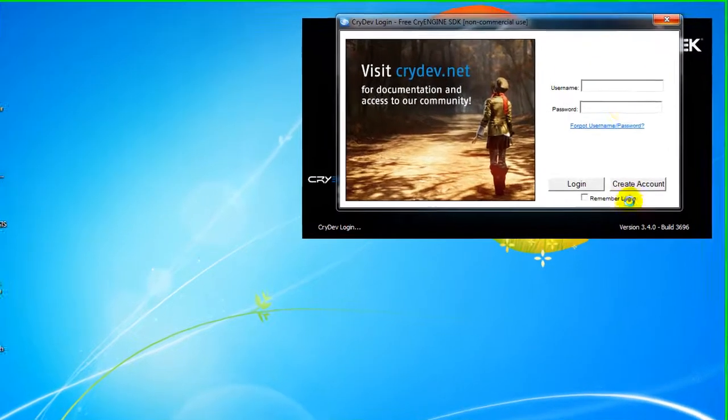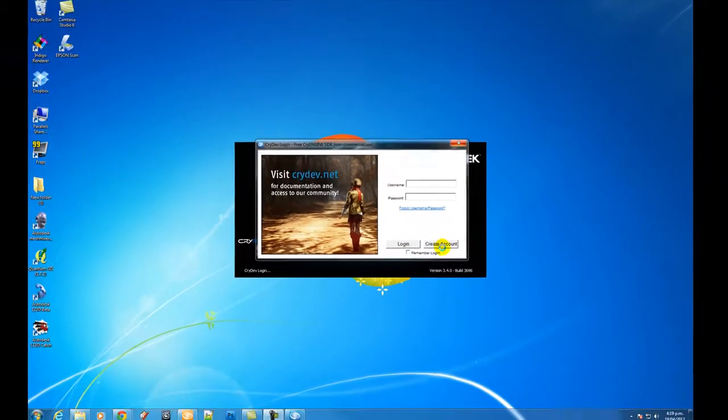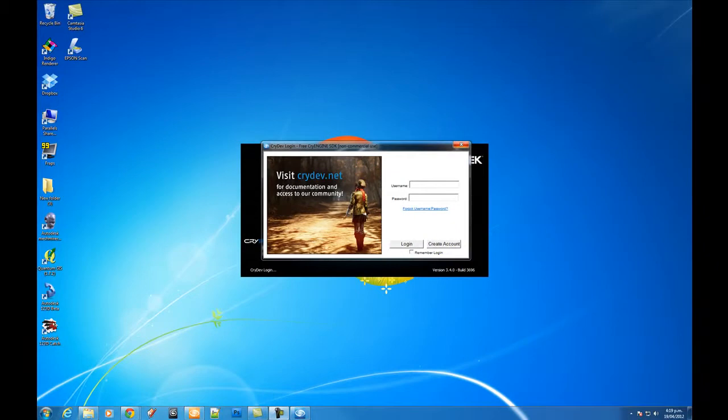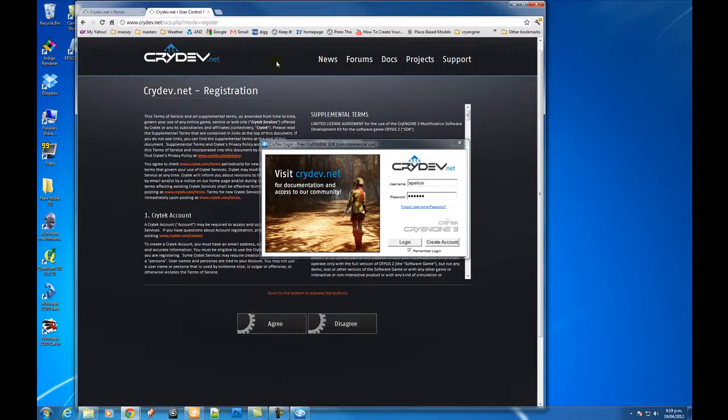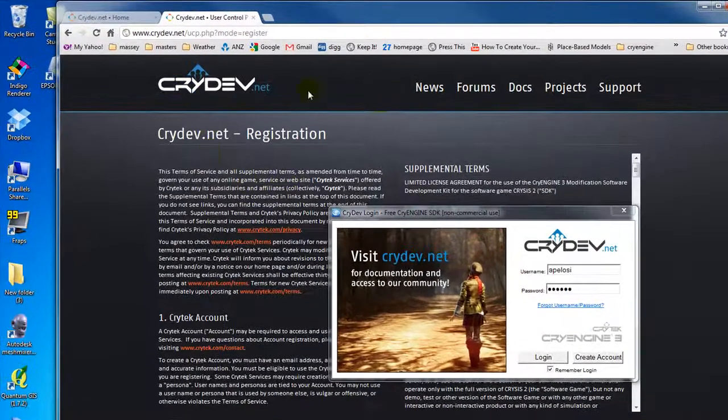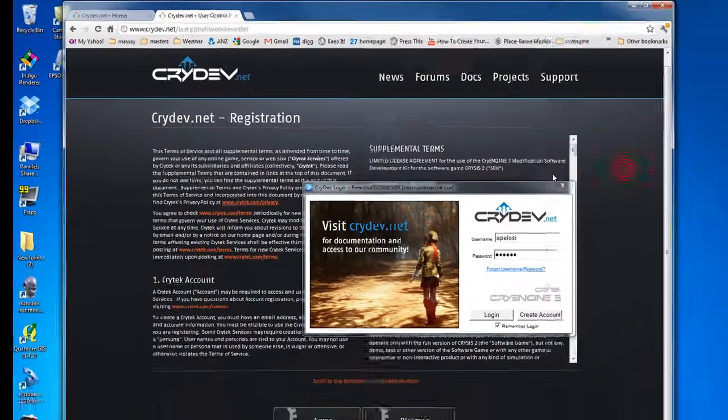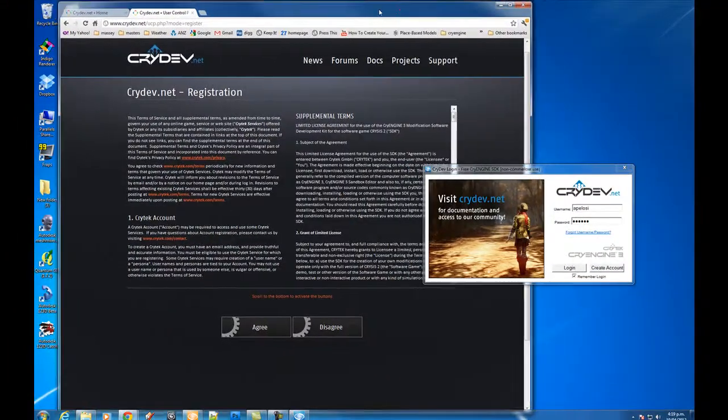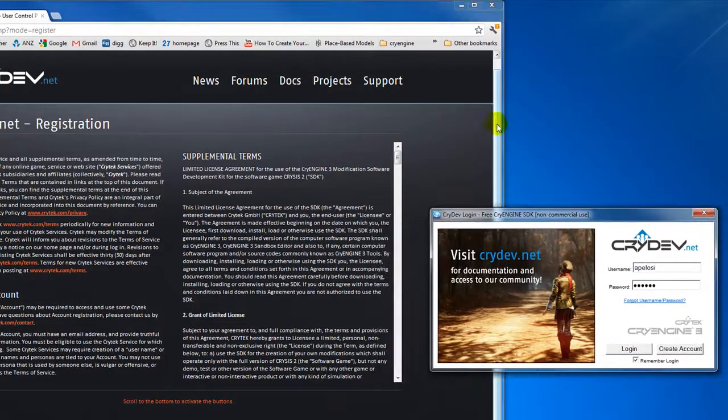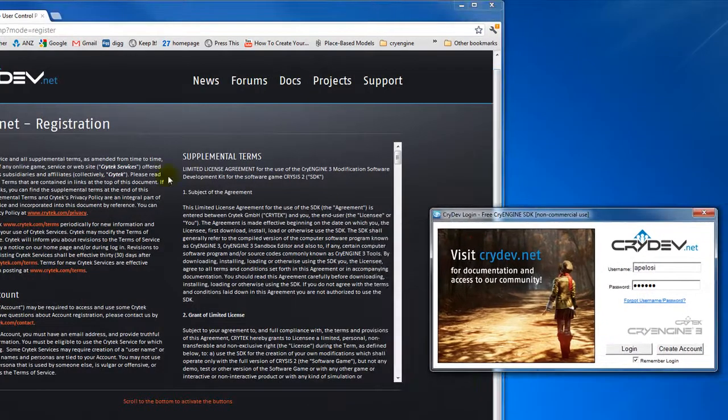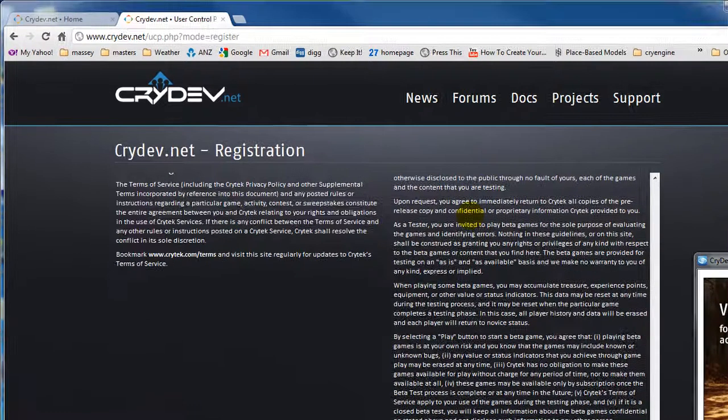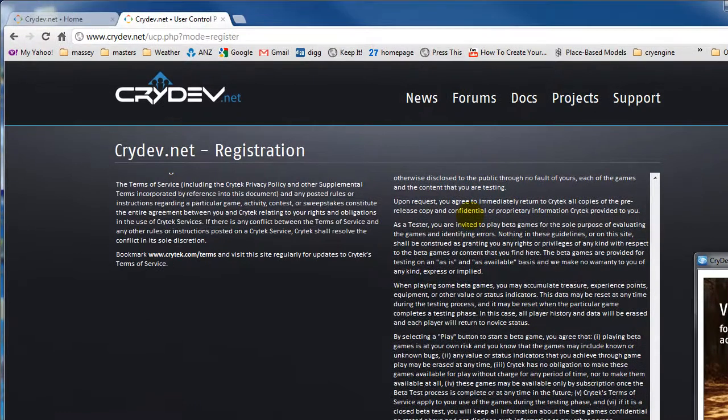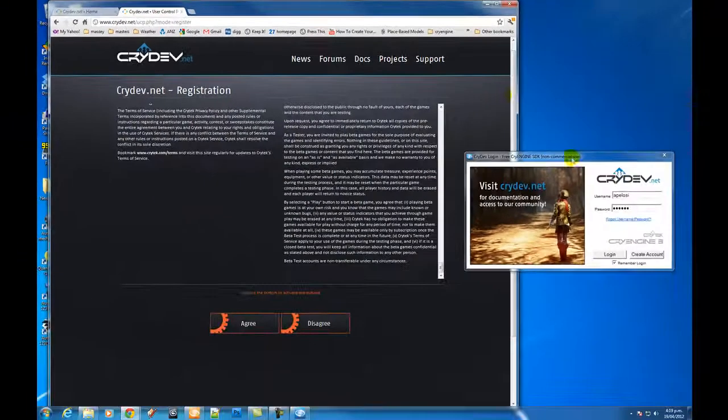What you will see is a login window so you have to be online when using this program and you'll need to create an account. There's a little button down here called create an account so click on that and you will be taken to this page here. Scroll down to the bottom and then click agree and create an account. You'll be sent an email which you have to open and just confirm so that's the correct email, and once you've done that you'll be able to log in.